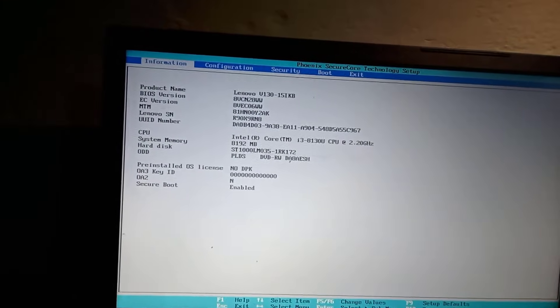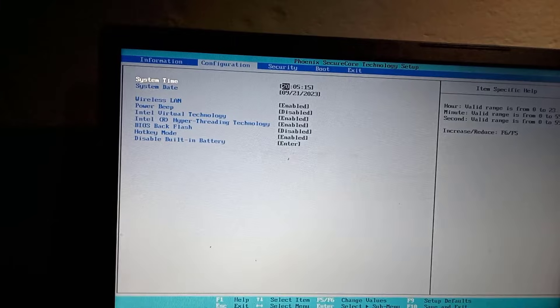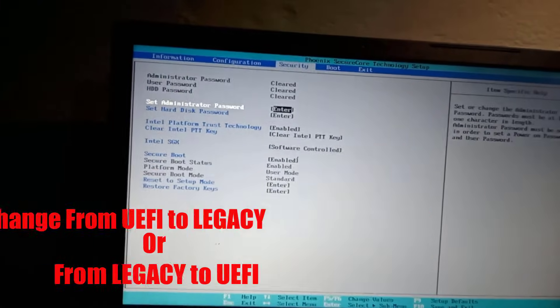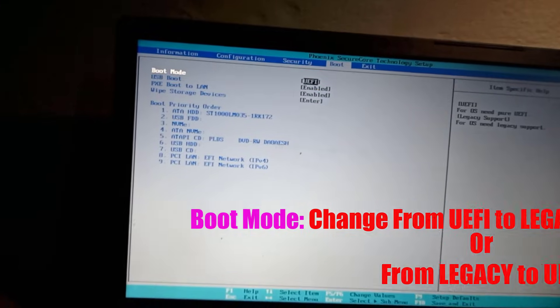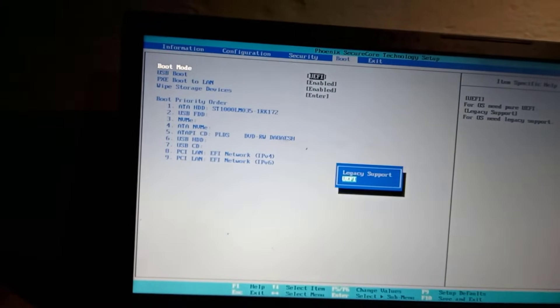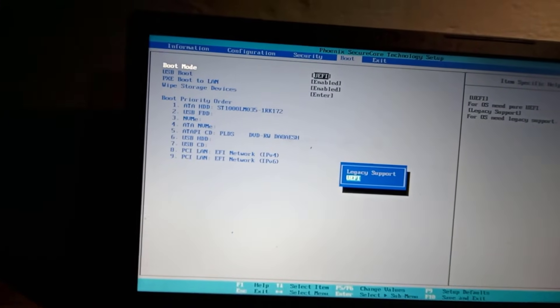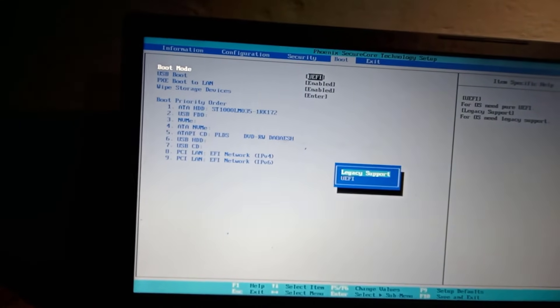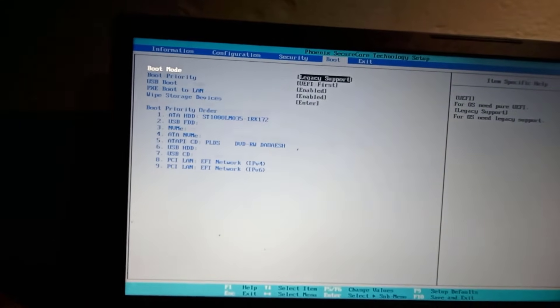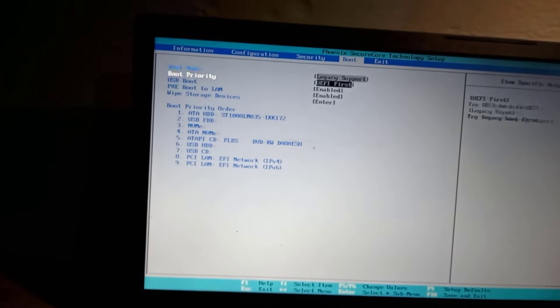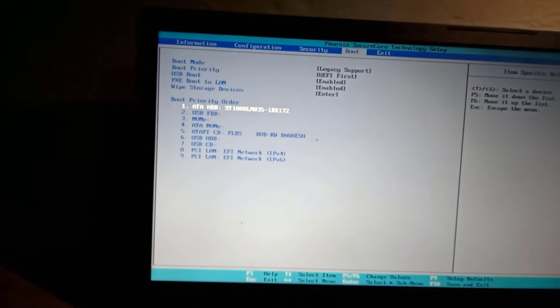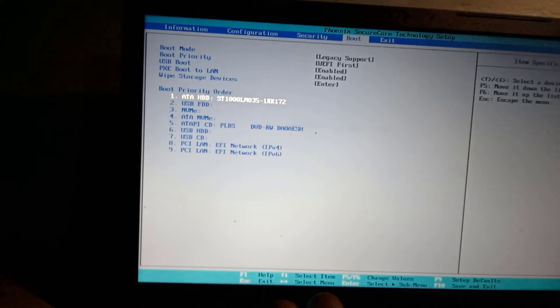From there, move to the boot tab and change the boot mode to legacy. And if it was on legacy first, then change it to UEFI. From there, come to your boot priority and ensure your hard drive or SSD is the first on top of the list.